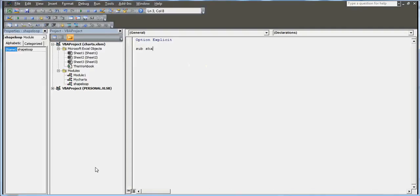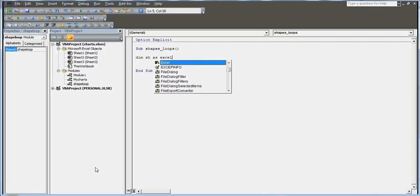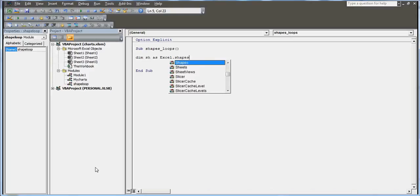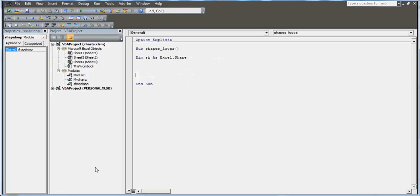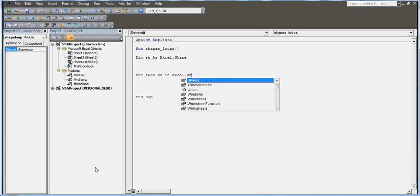I'm going to rename this shapes shape loop, because we're now going to talk about the shapes which includes your charts as well. I'm going to declare this sh variable as Excel.Shape and this is going to work as a collection loop, a for each loop.